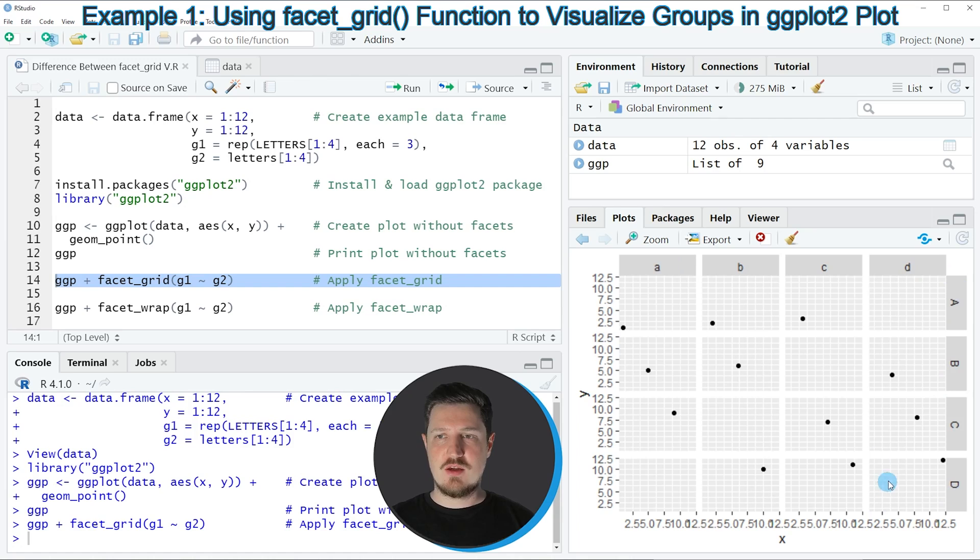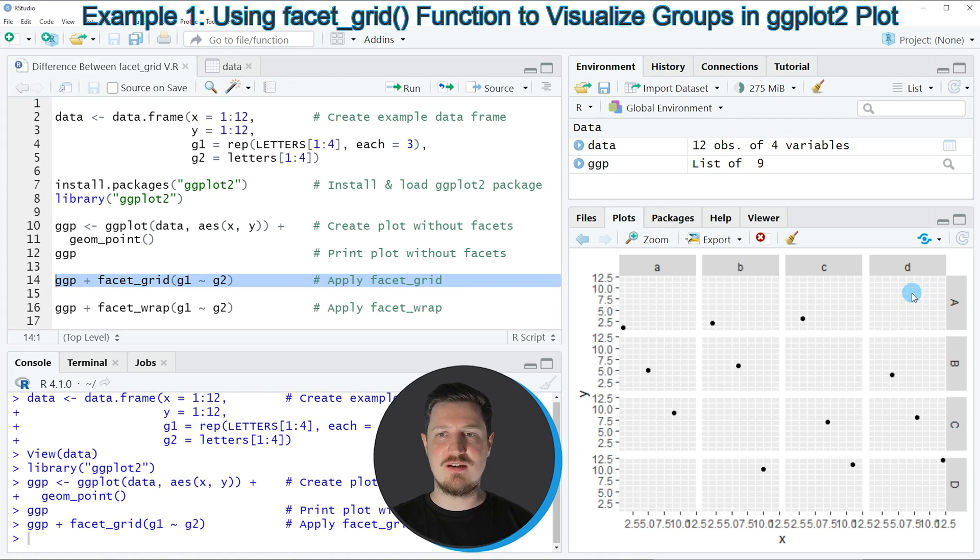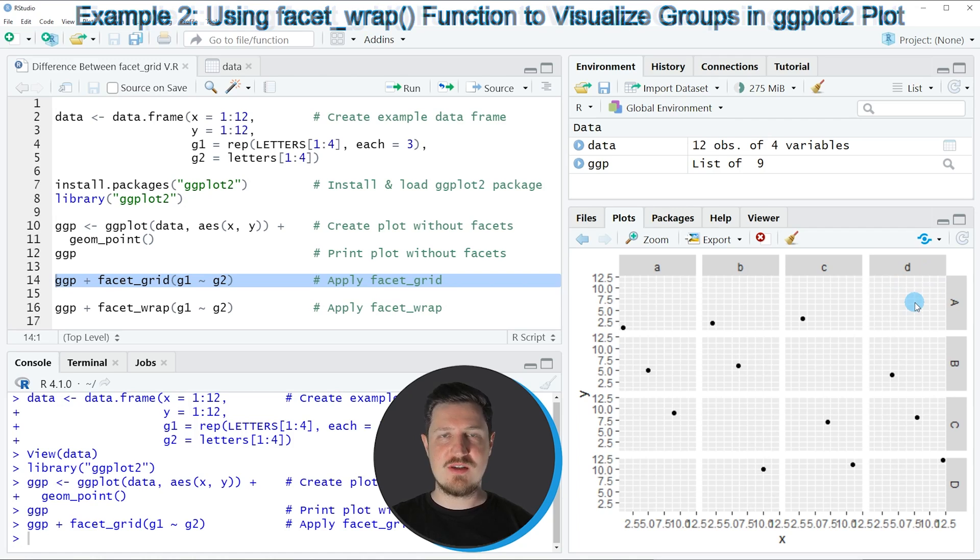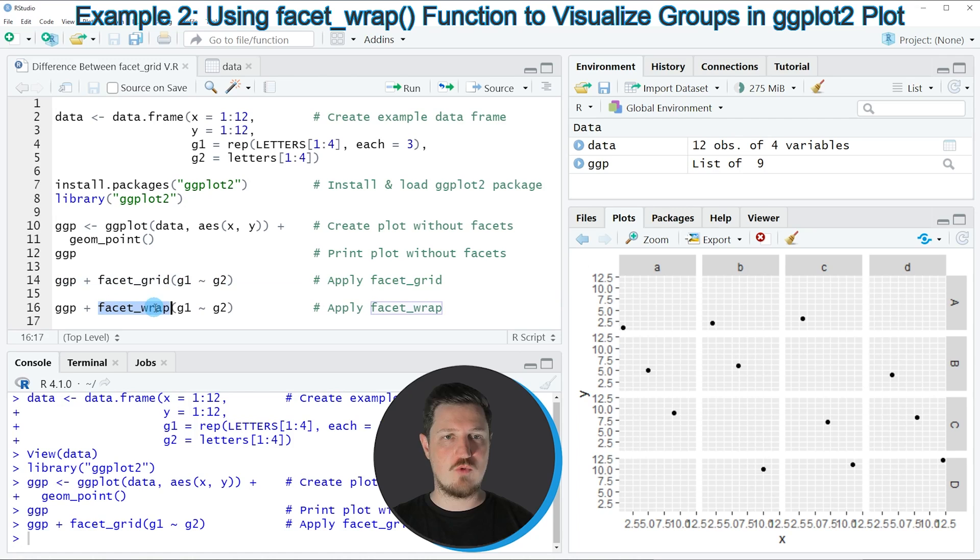You can also see that some of the grid elements are empty. So for instance, the grid element AD does not contain any data at all. And this is very important to note because this will change once we use the facet_wrap function, as you can see in line 16 of the code.